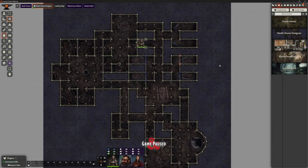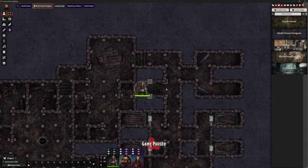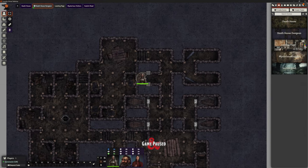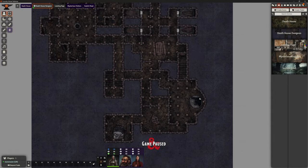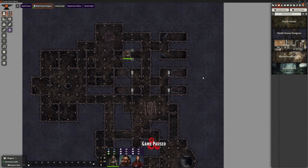So much of Curse of Strahd is about atmospherics — it's not about there being a monster or a trap in every room. I've placed Hayley in the spot where the party comes down from the attic. The first thing the module talks about is ghostly chanting heard throughout the whole area, culminating in one particular area. I haven't found the sound effect I want for that yet, so I'll come back and add it as a detail.